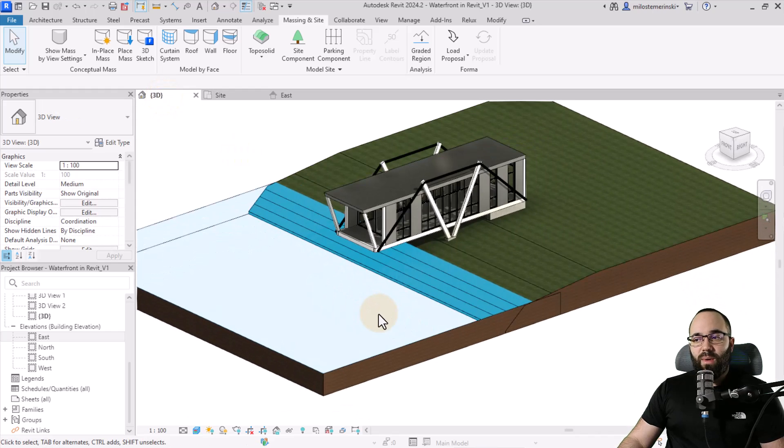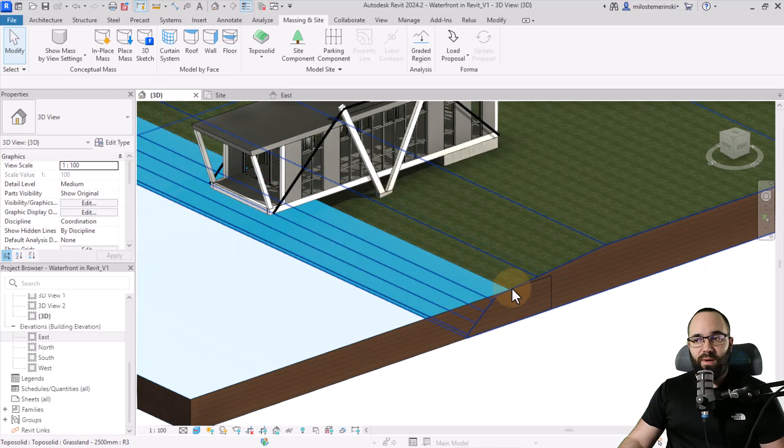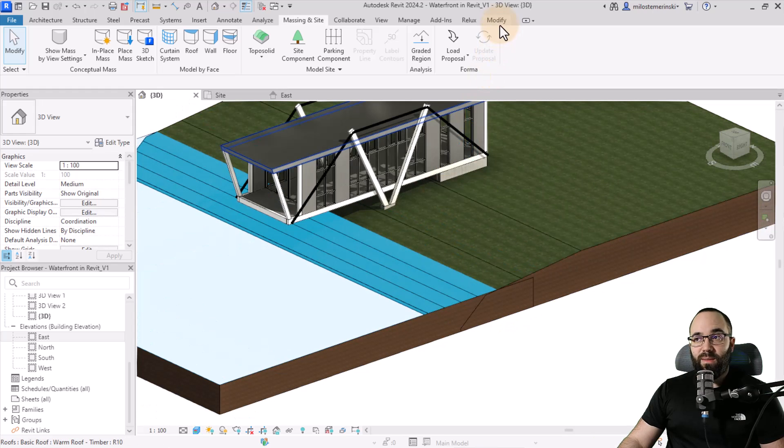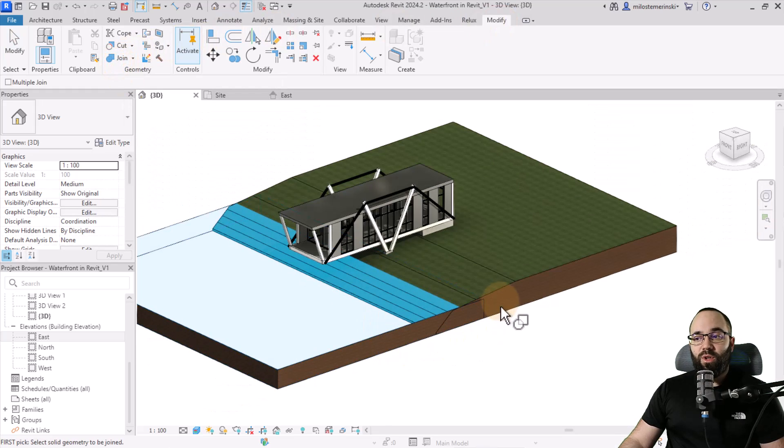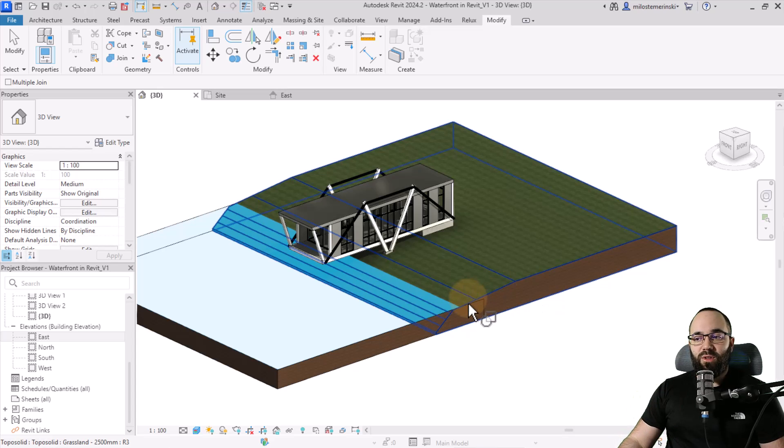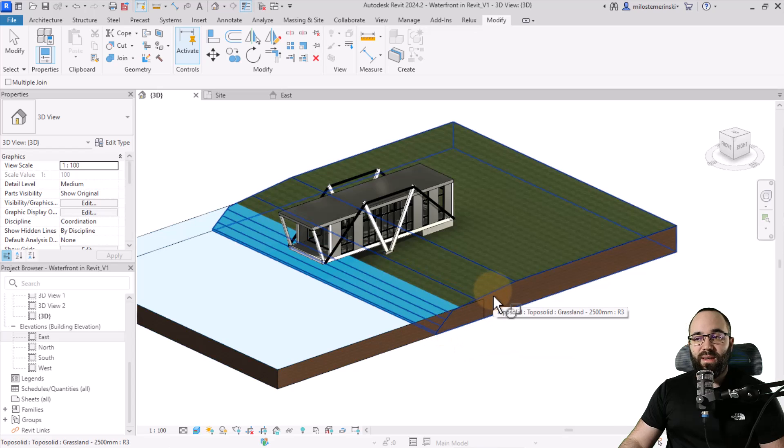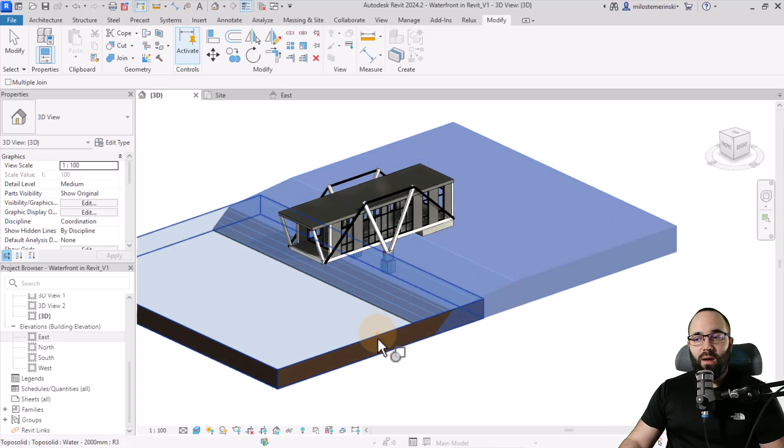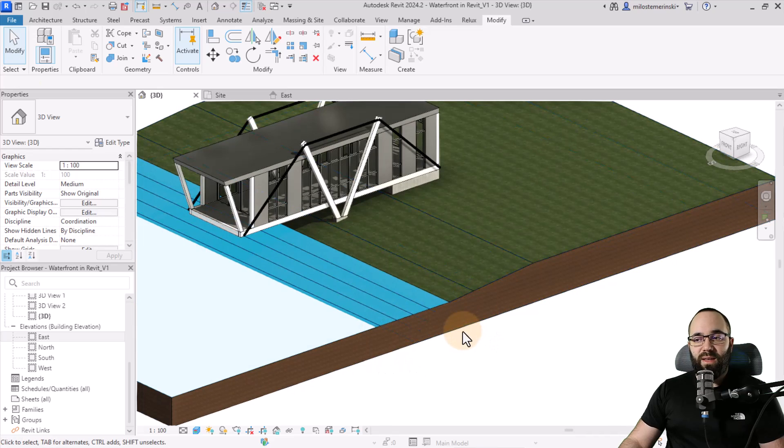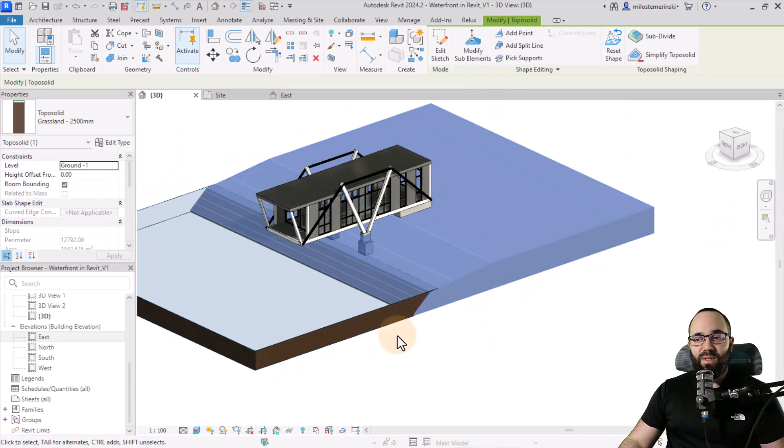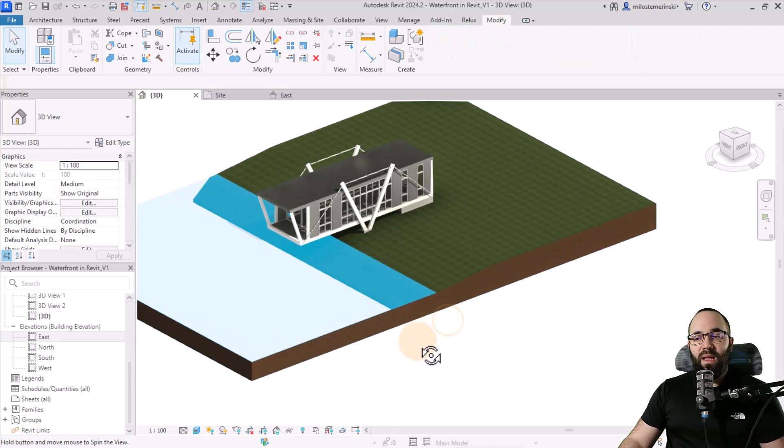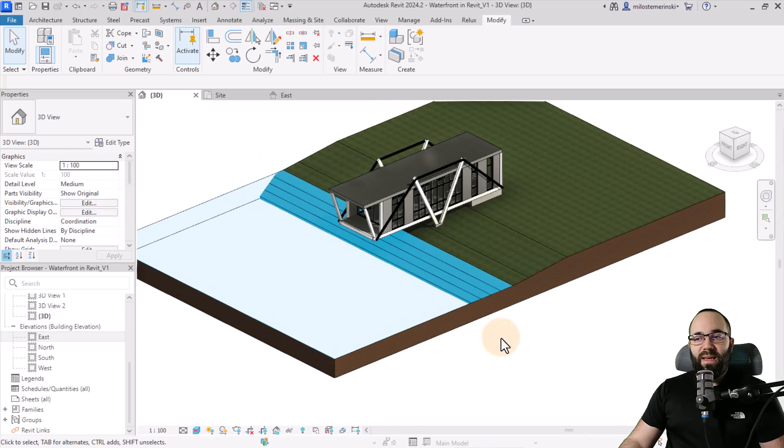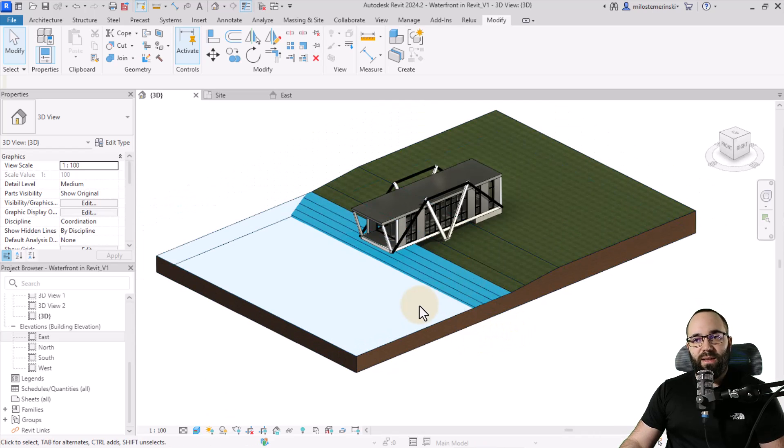So now we also want to join these together so we don't have this overlap. So you do that by going here to modify. You go to join geometry. You first want to select the part that you want to keep in its entirety. So I want to keep this slope going all the way down. So first click on the main topography and then on the water. So now if I hit the escape a couple of times and select this, see this was kept and then this was cut to get that effect.